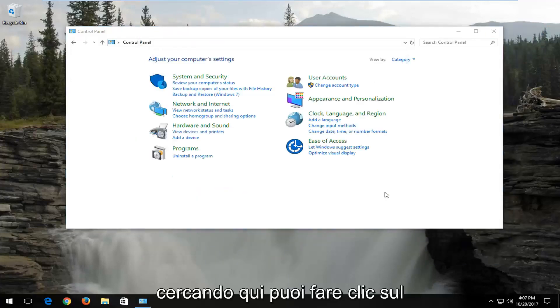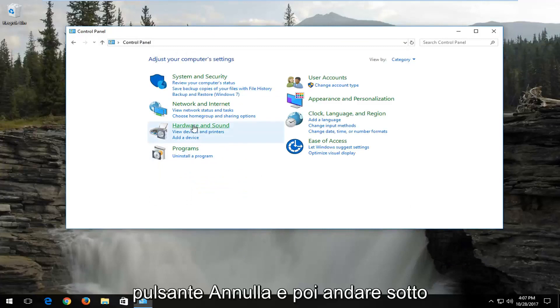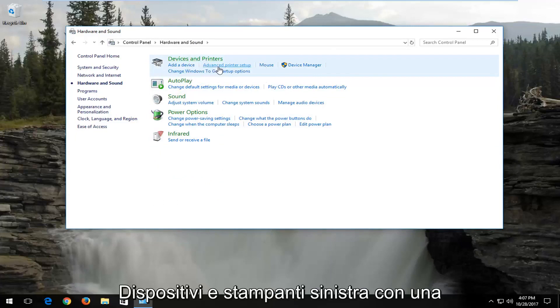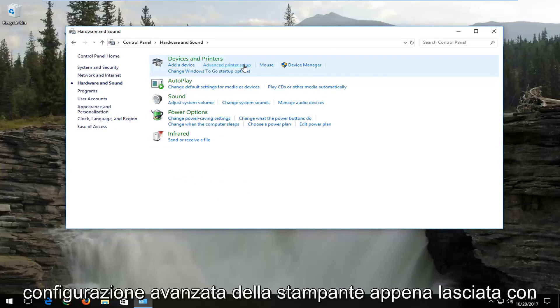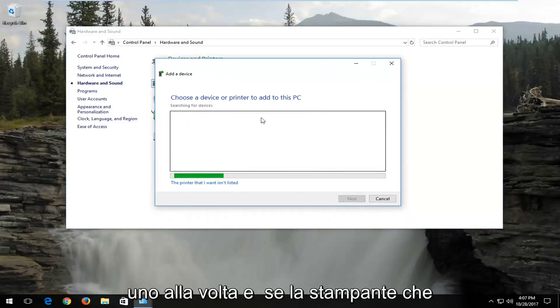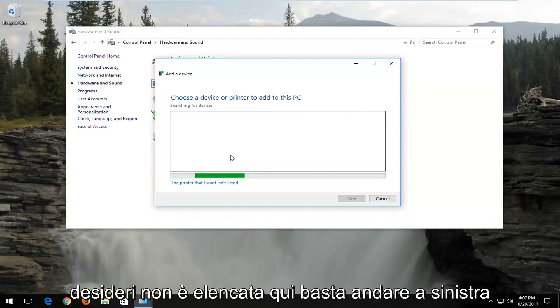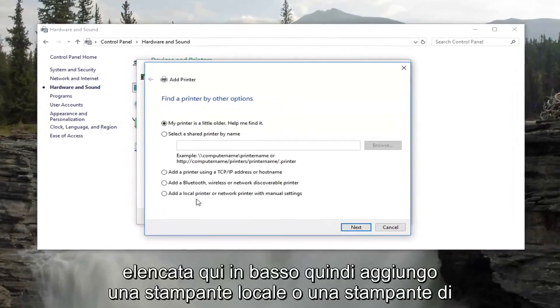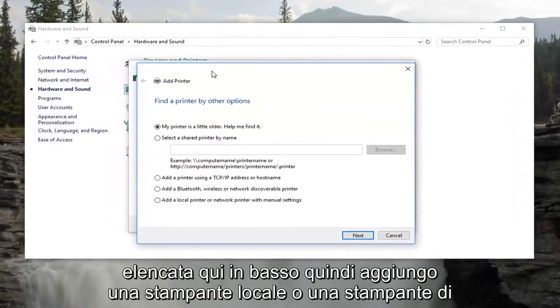You can click on the cancel button, and then go underneath hardware and sound. Now underneath devices and printers, left click on advanced printer setup. And if the printer you want is not listed here, just left click on the printer that I want isn't listed right down here.